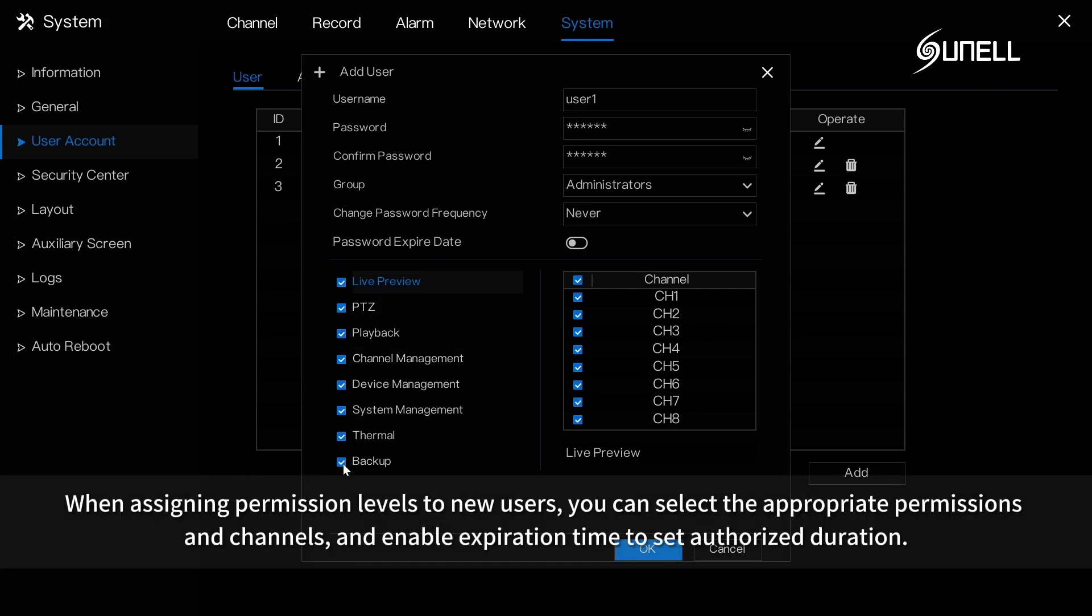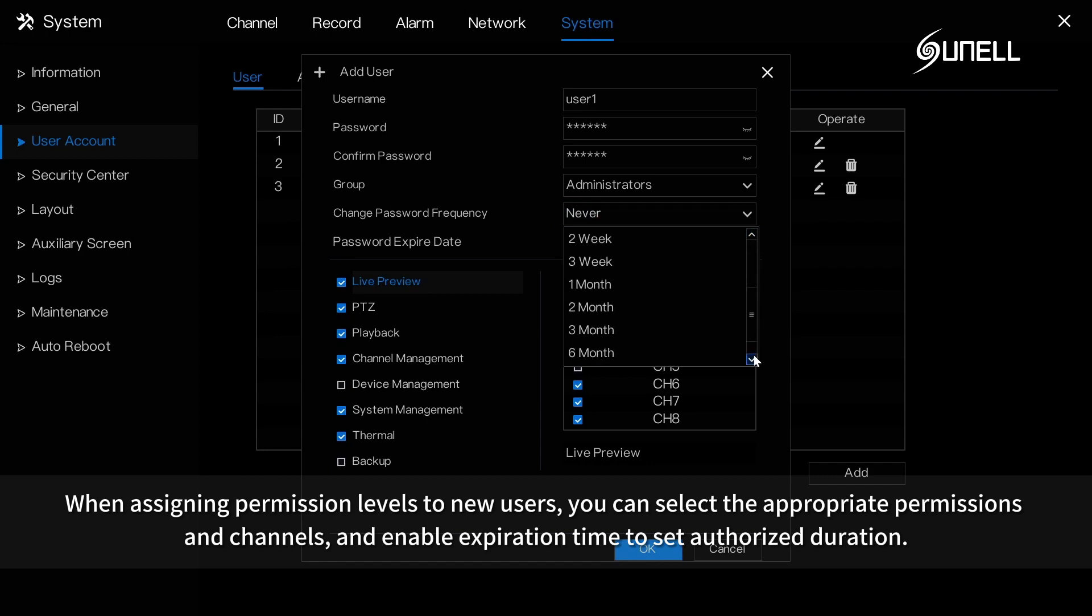When assigning permission levels to new users, you can select the appropriate permissions and channels and enable expiration time to set authorized duration.